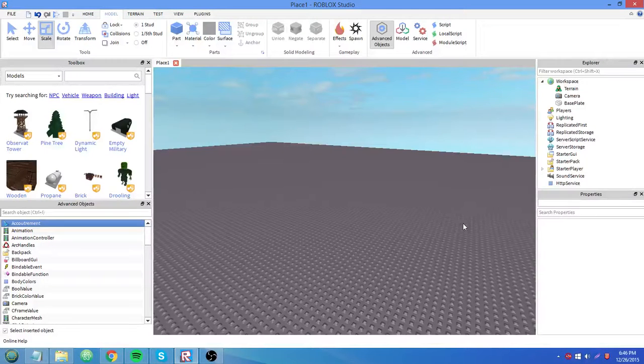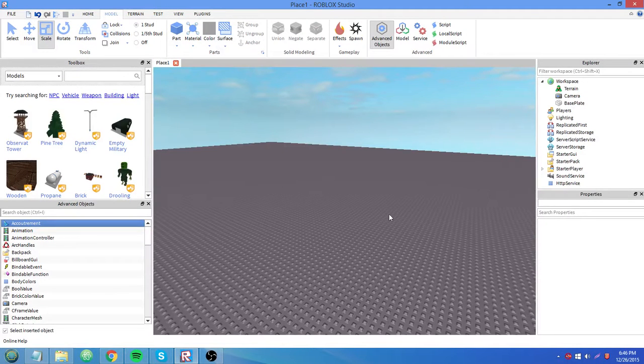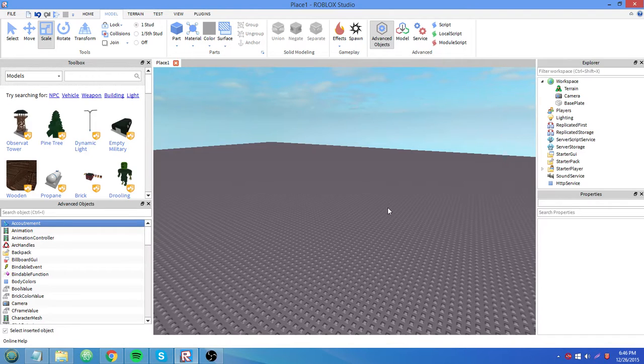Hey guys, this is Austin. Welcome to your first Roblox Lua GUI scripting tutorial.